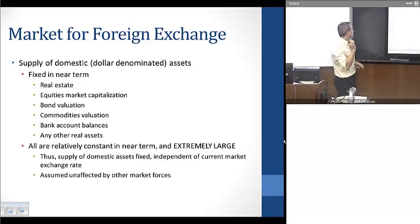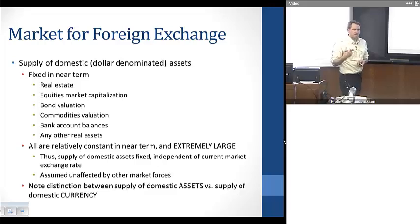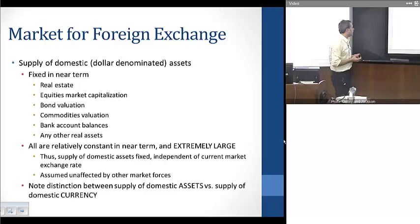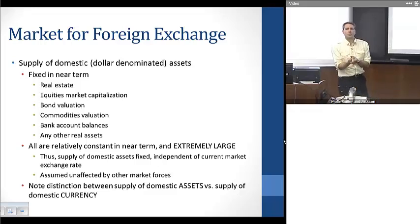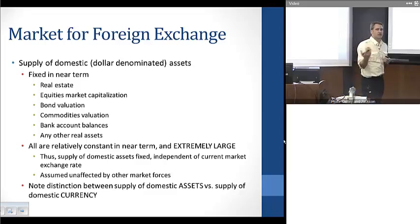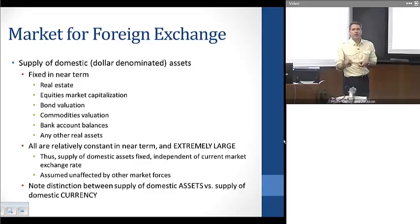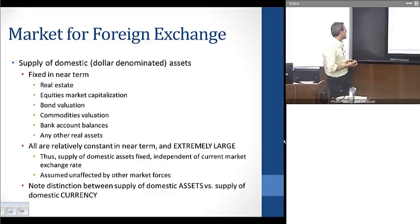Because of that, we think of the supply of domestic-denominated assets as being fixed relative to the exchange rate, which implies the supply curve is going to be vertical. One important distinction in this model is between the supply of domestic-denominated assets and the supply of currency. Some foreign exchange models focus simply on currency in circulation, but here, because international trade and capital flows are concerned with returns on assets, we think about a broader set of assets than just domestic currency.